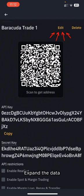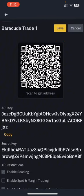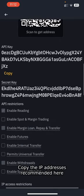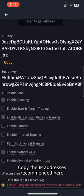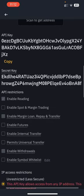Expand the data. Copy the IP addresses recommended here.